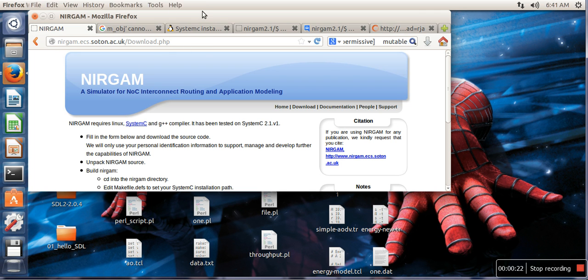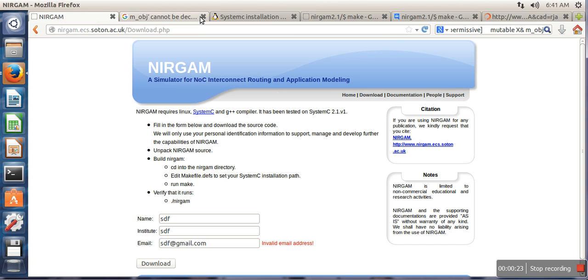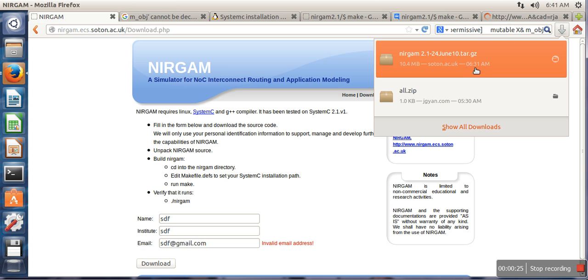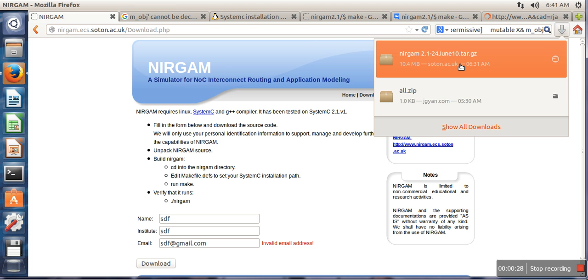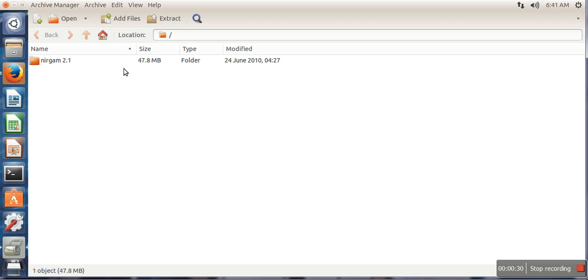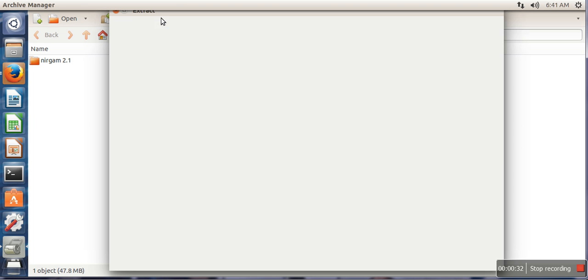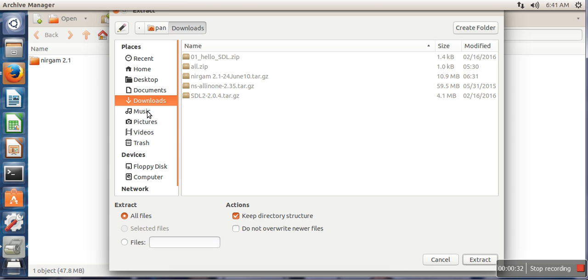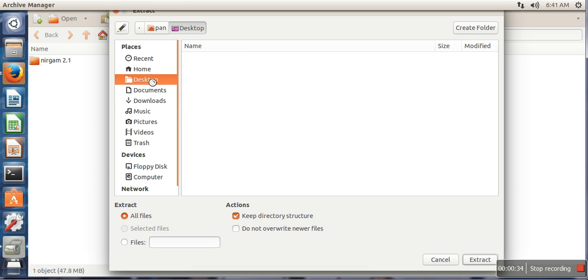I have already downloaded this one. Once the downloading is done, extract your NIRGAM simulator. We will extract that simulator on desktop.